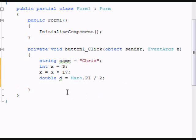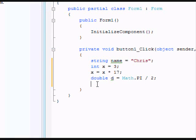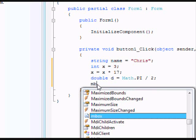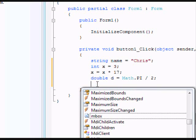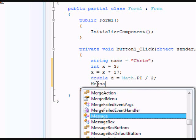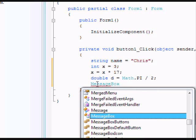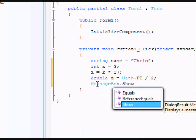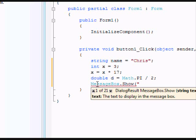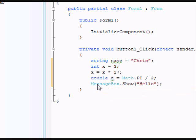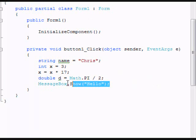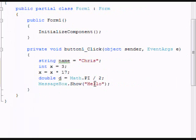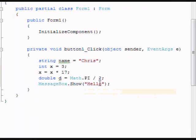Now we're going to put in a message box. A message box is a box that pops up and shows you a message. We'll do MessageBox.Show. If you want a message box to pop up and tell you something, you can just say hello, and it pops up a message that says hello.